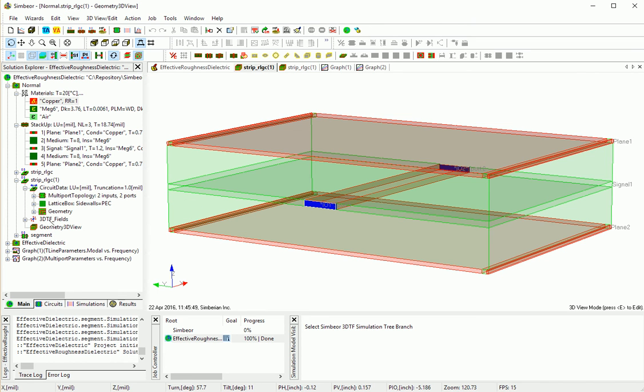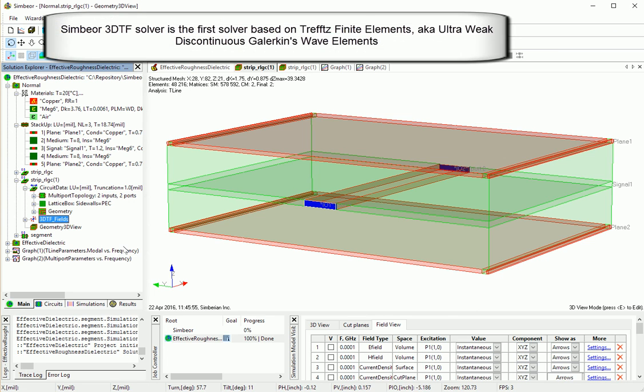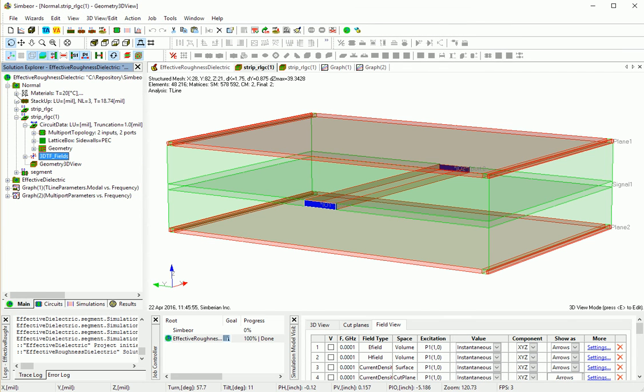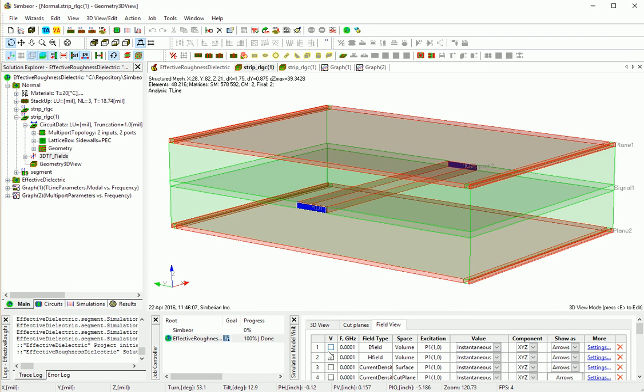So the problem is solved with Symbior 3DTF field solver and it takes less than a minute to do this. Let's take a look at the frequency point. Let's take a look at the fields, pre-computed fields.